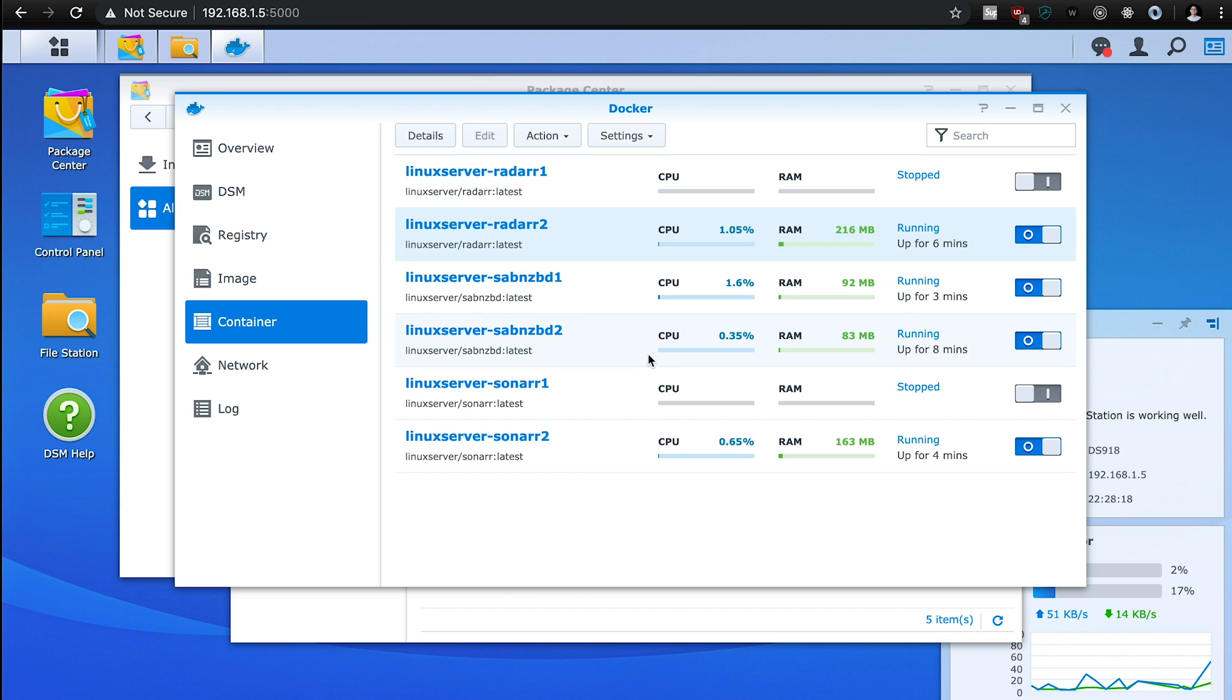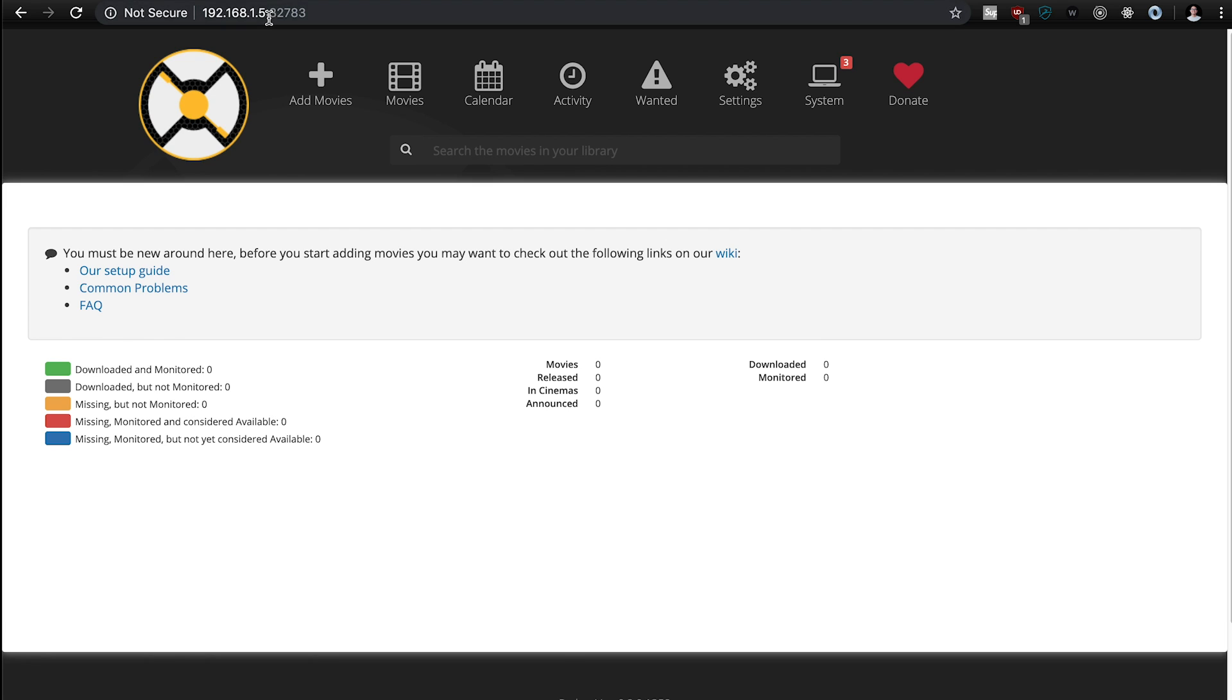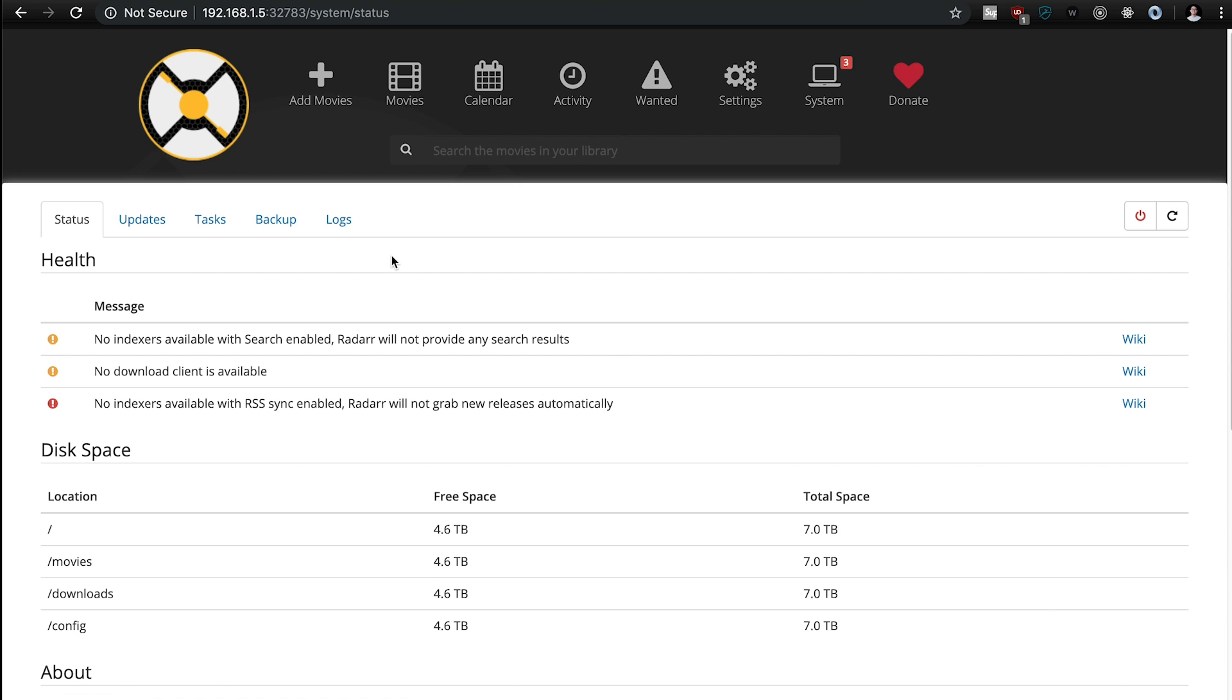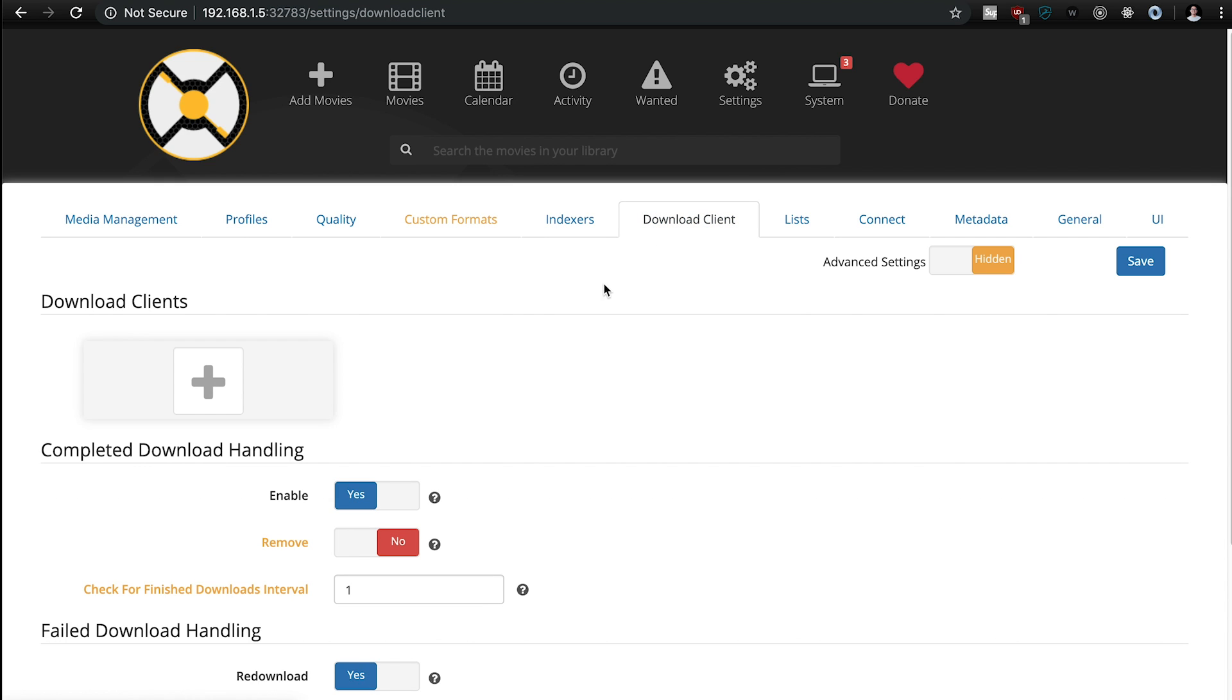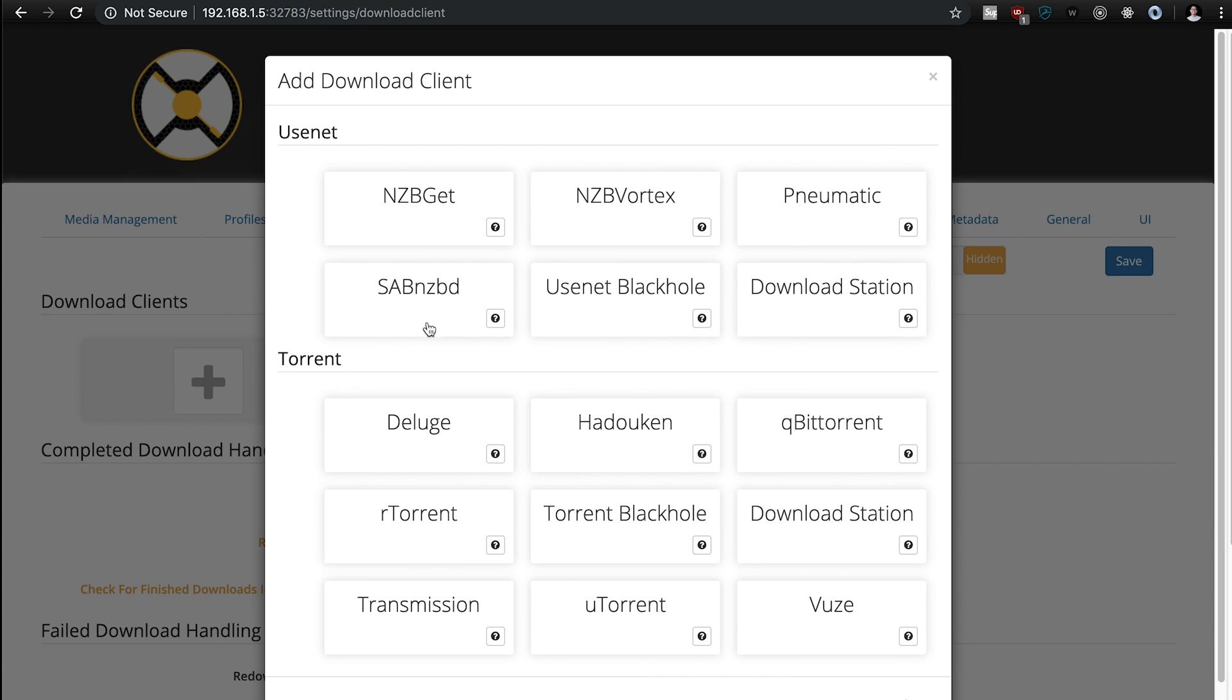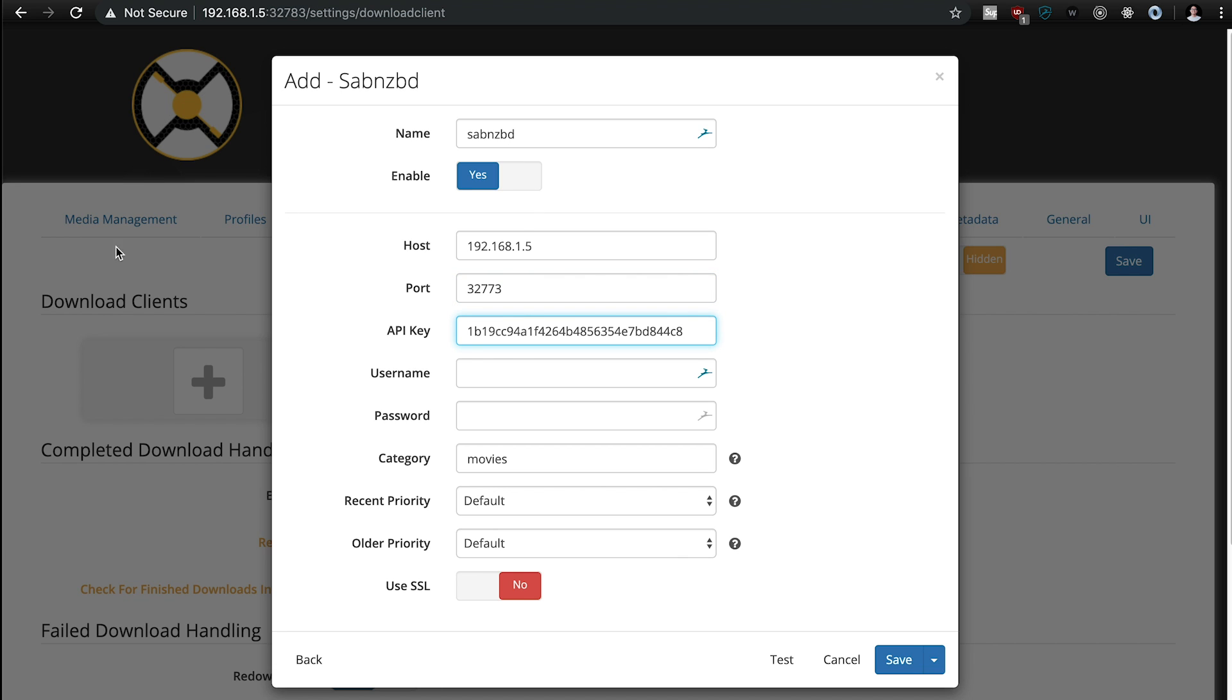So after getting the API key, we're going to set up Radarr next, and to do that, all we do is we go to 32783, and then you go into system, or sorry, you go into settings, you're going to add the download client, and that is the SABnzbd, we're just going to give it a name, nzbd, host is 192.168.1.5. And then the port is my old, the one that's already running, 773, and the API key, and we just hit test, and then it'll say testing, succeeded.